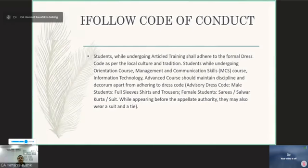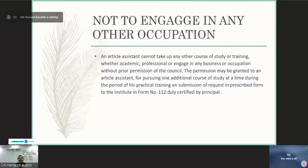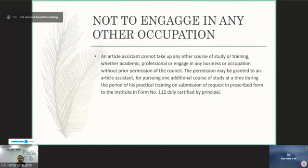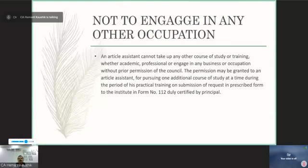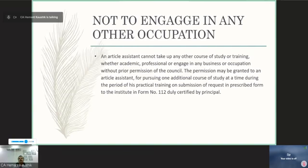An article assistant cannot take up any other course of study or training — whether academic, professional — or engage in any business or occupation without prior permission of the council. Permission may be granted to an article assistant for pursuing one additional course of study at a time during the period of practical training on submission of a request in the prescribed form to the institute in Form 112, duly certified by the principal. You should not engage yourself in any profession or vocation during your articleship period.